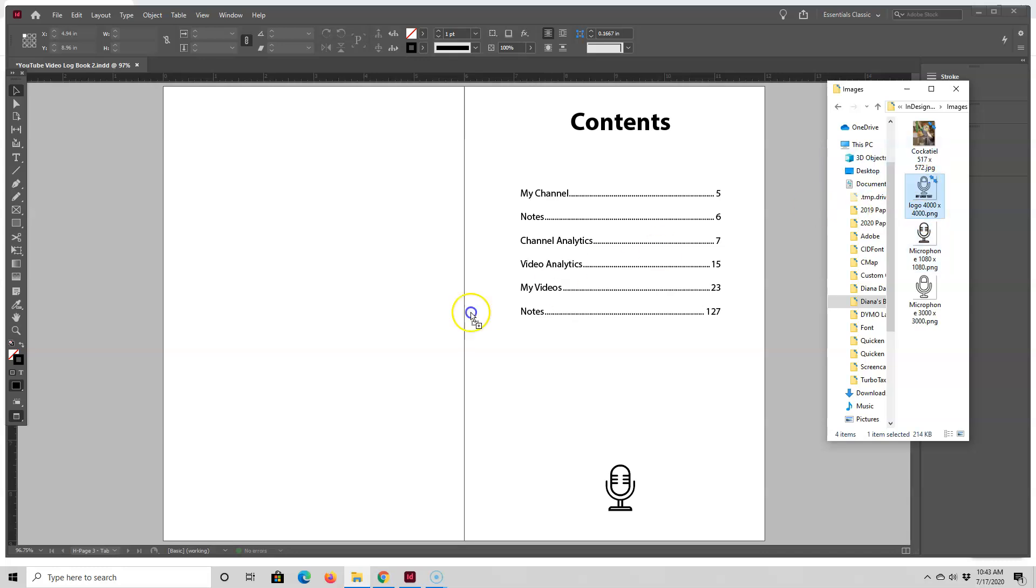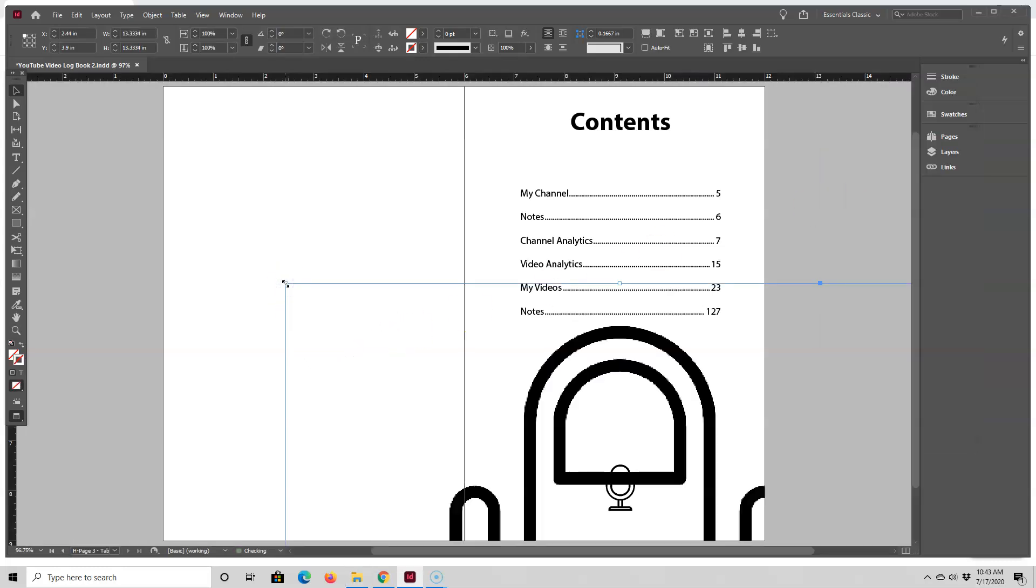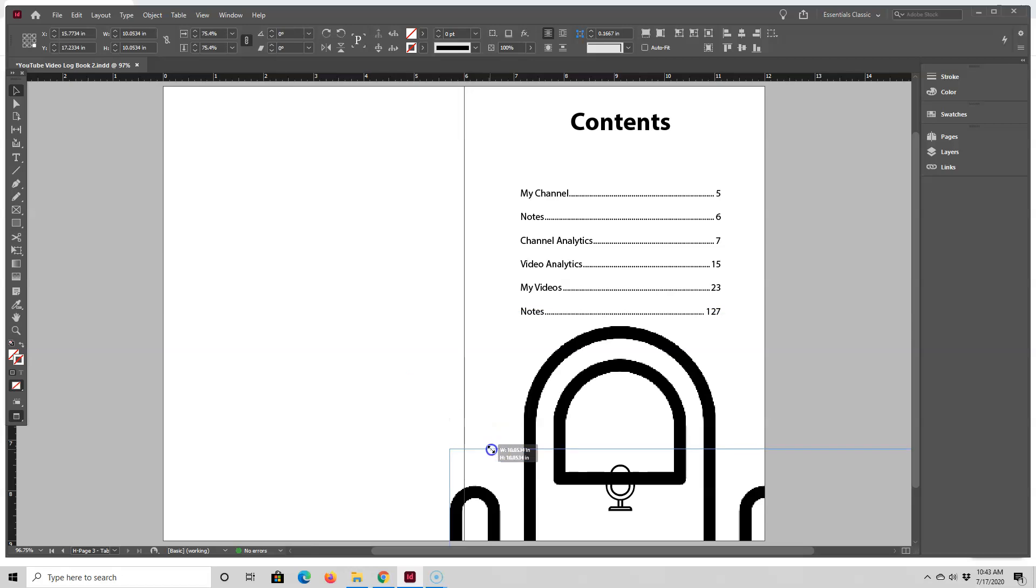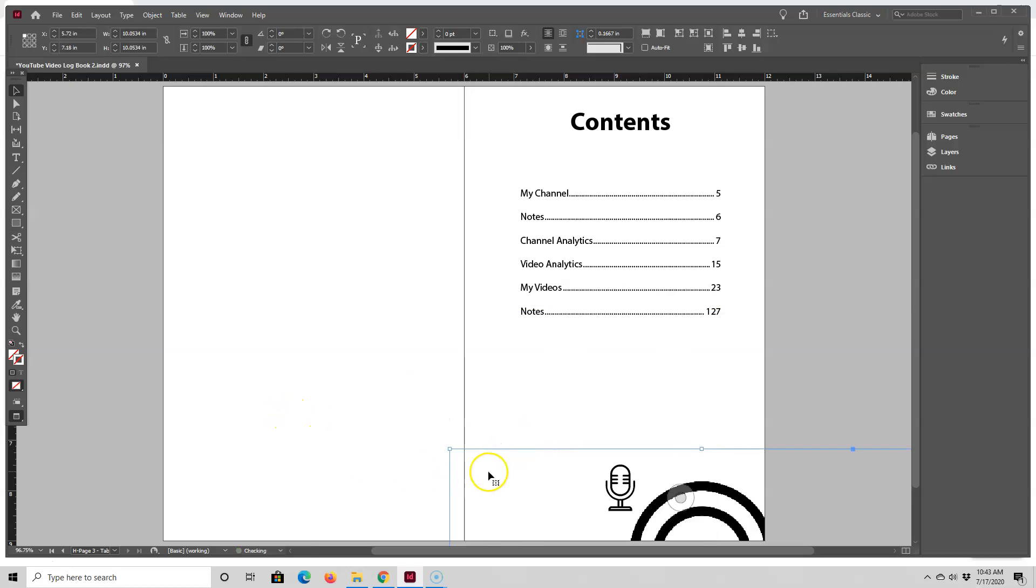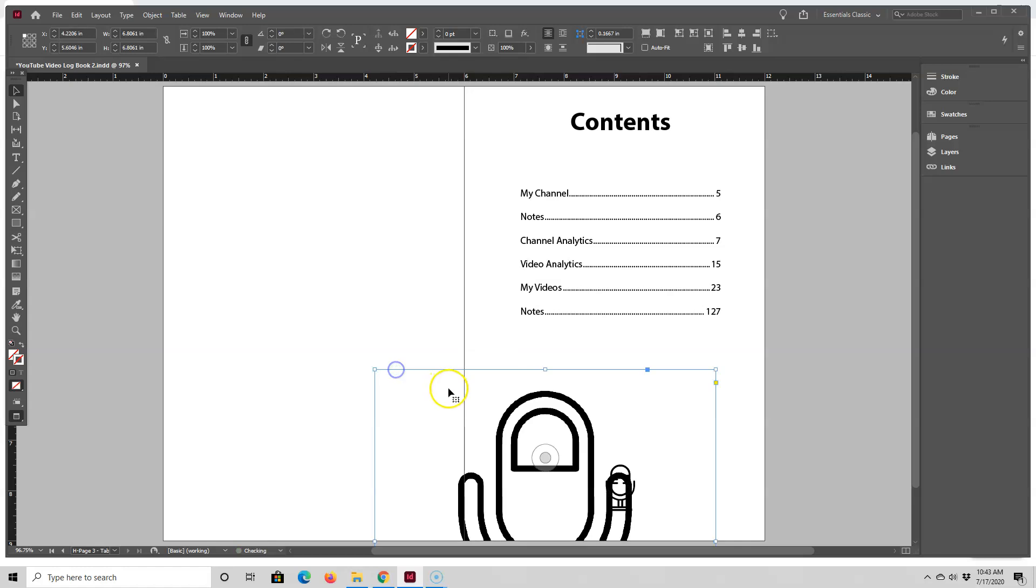So when I drag this one over, it's too large for my workspace. And of course, I can resize it and move it, but sometimes that is a pain to do when the images are very large.